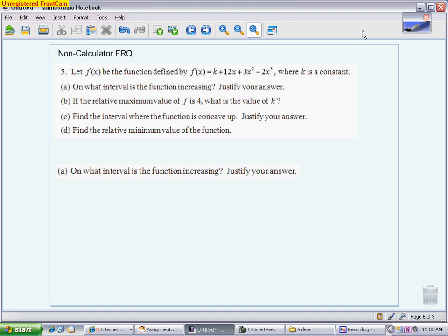This video is going to go through a non-calculator FRQ. This question did not come from the College Board — it came from the publishing company that does our weekly problems and some of the practice tests we've taken in class. I do not have a defined rubric, so I'll give you my best guess as to where the nine points would come from. You can try all four parts first and then check your work, or go one part at a time since I'll do each part per slide.